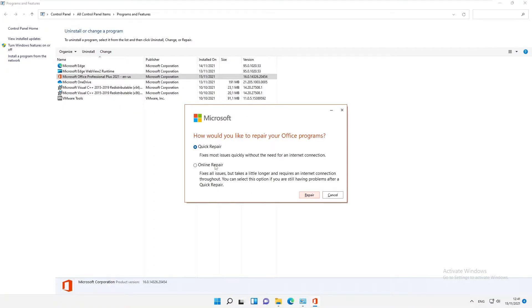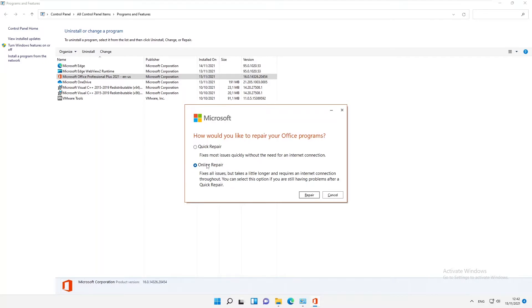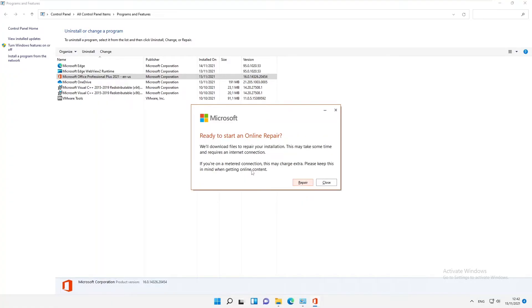What we need to do is an online repair. By doing an online repair, Outlook will try to fix this problem. It will go to the internet and download every missing DLL feature or app on this device and install it. We'll just click Online Repair and then click Repair.